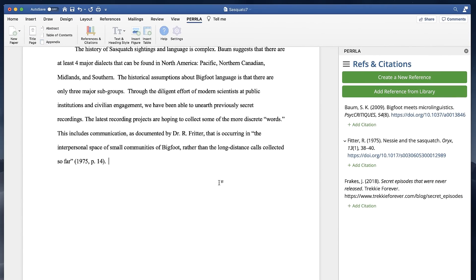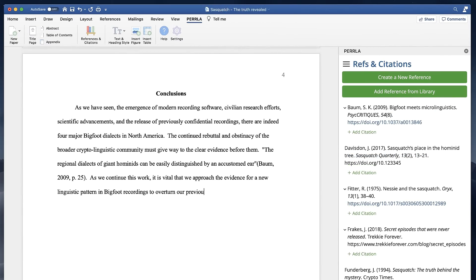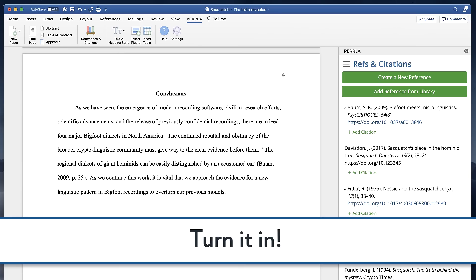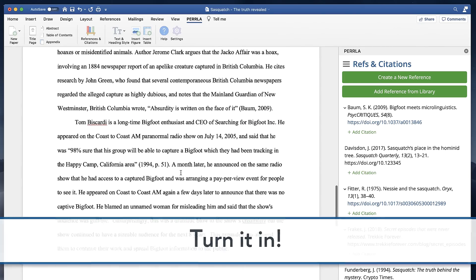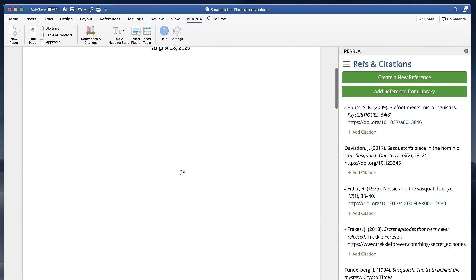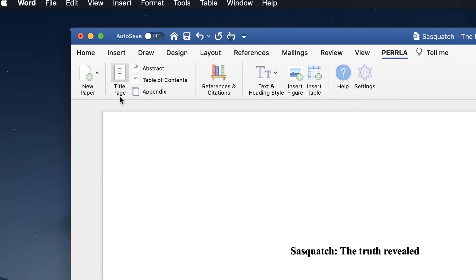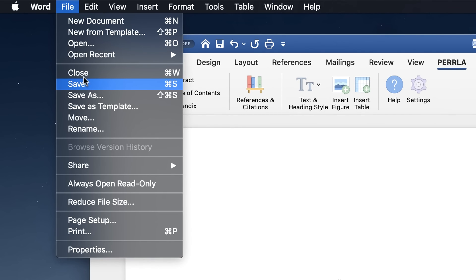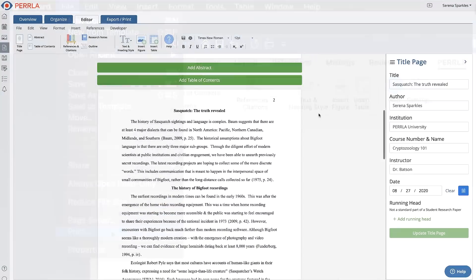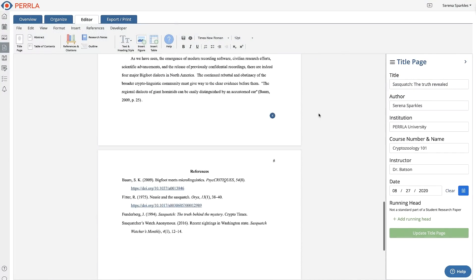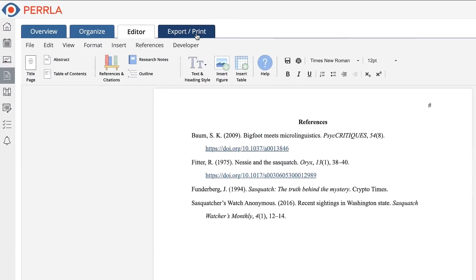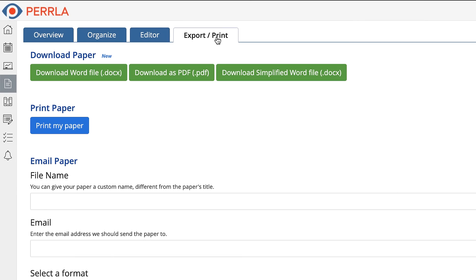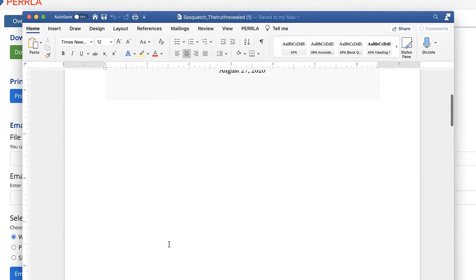Now for the best part of a paper — turning it in and moving on with our life. If we use the Perla for Word add-in, then our paper is already a completely normal Word document. We can print it, email it, or share it with our professor, just like any Word document. If we use the Perla online editor, then we can export the paper as a Word document or print it to turn it in. No matter what, the final product is always a perfectly formatted paper, just like you'd expect.